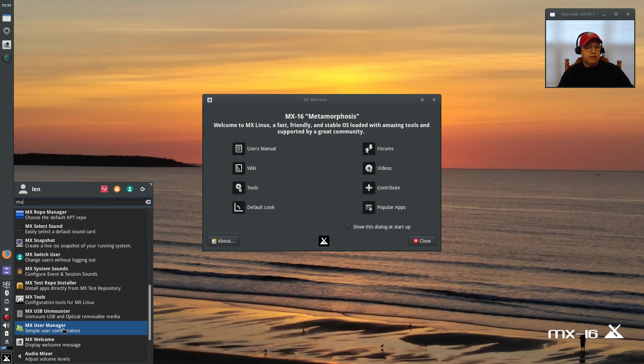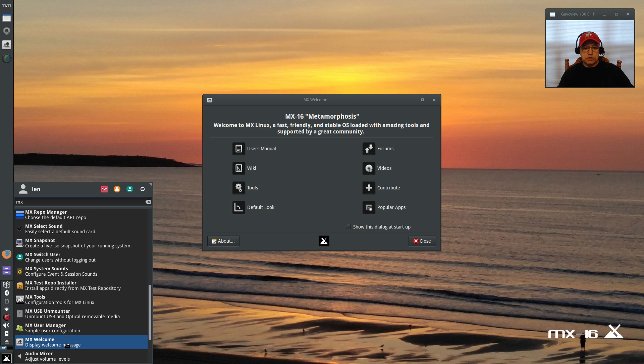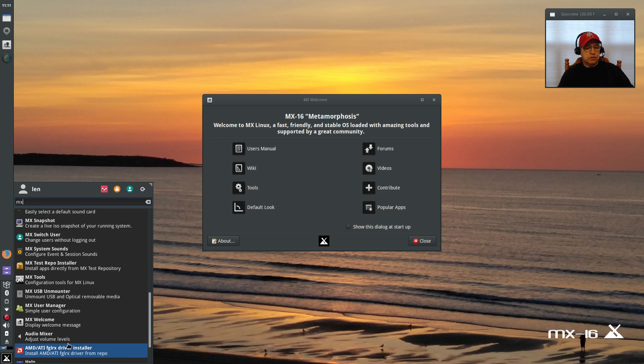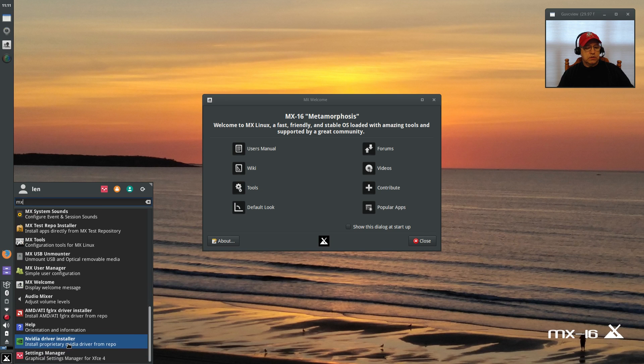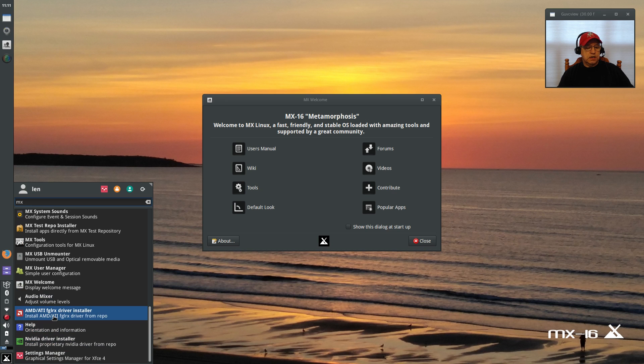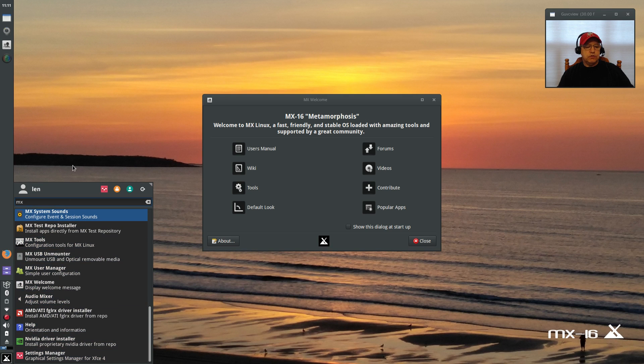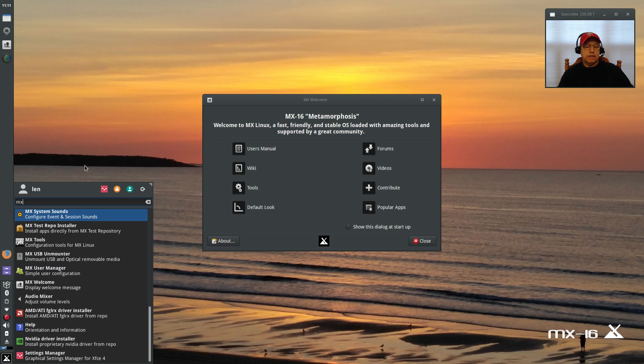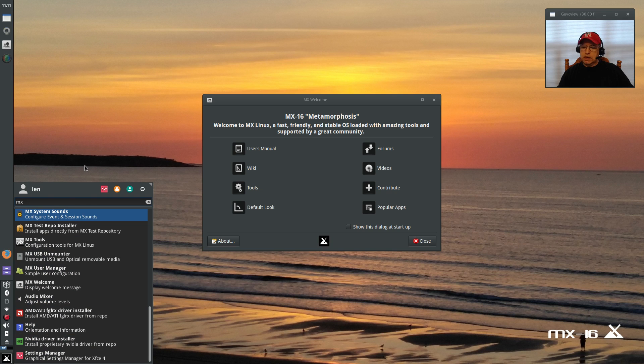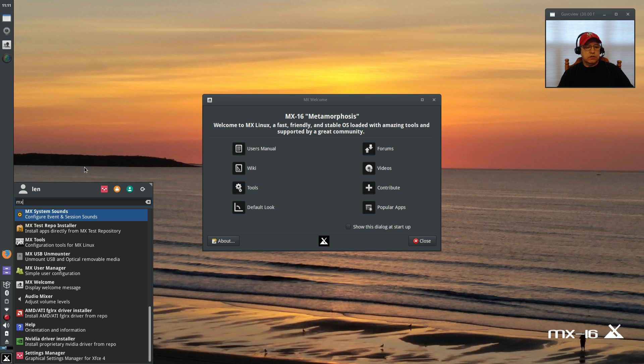Let's go back to MX, and there is the MX tools, USB unmounter, MX user manager. There's the welcome screen which I have in the center of the screen right now. Audio mixer, ATI graphics and video—everything is here, everything you could possibly want to do. You're able to do it, and they make it much easier than having to use the command line for everything.